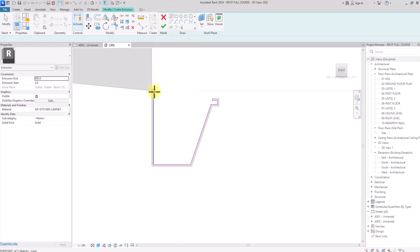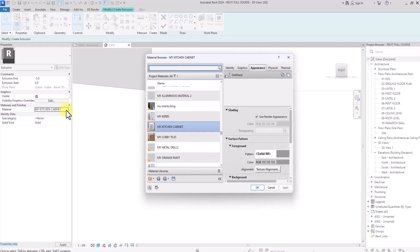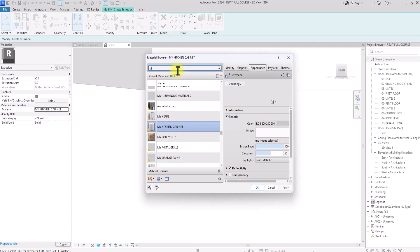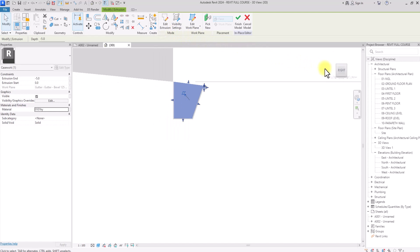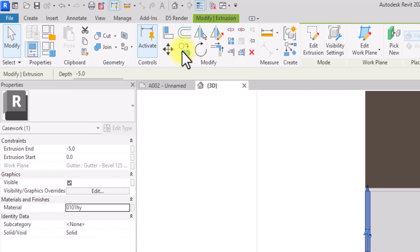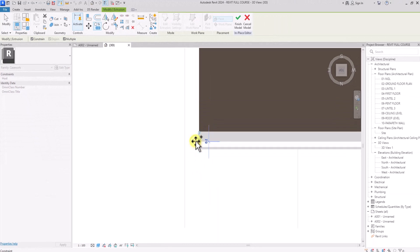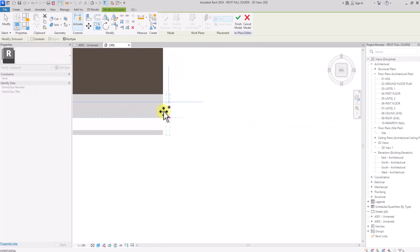Once we draw the profile, we'll go to the extrusion parameters and change the end value to minus 10 or minus 5. Then we'll assign the same metallic material we used earlier — type 'metal' to access it — and click OK. We'll then copy this extrusion to the other end of the gutter using the Copy tool, uncheck the constraint, and paste it at the other end.